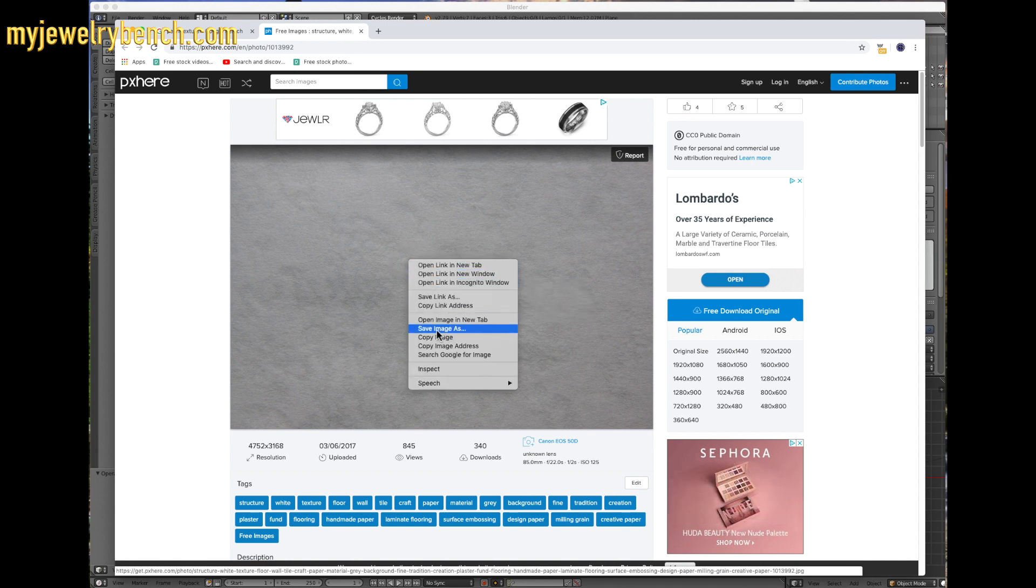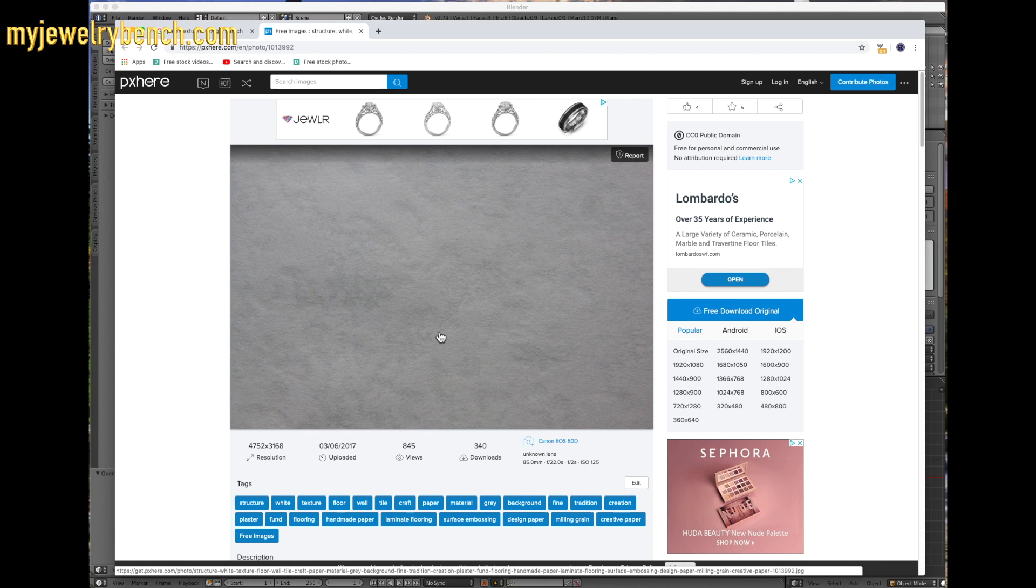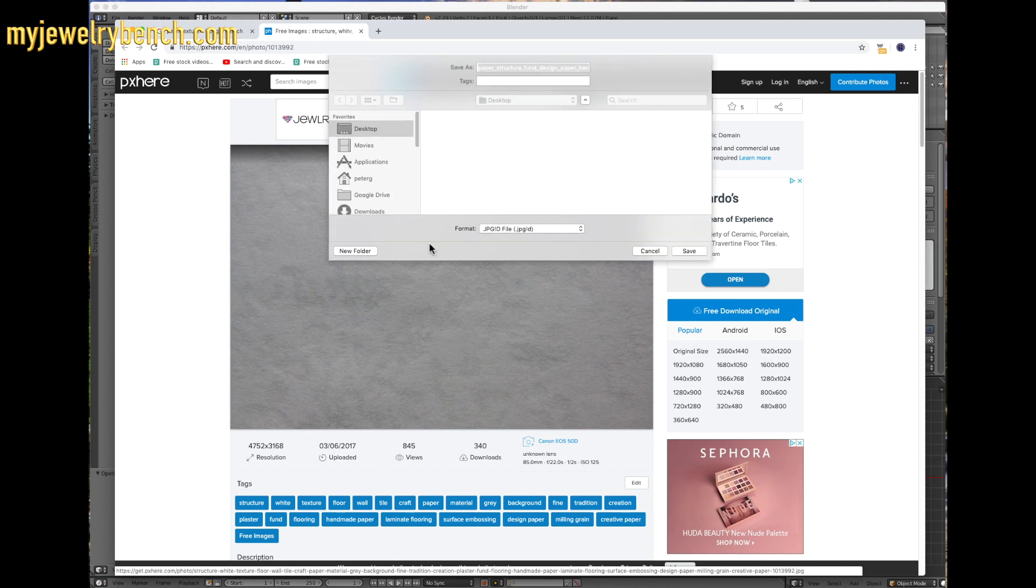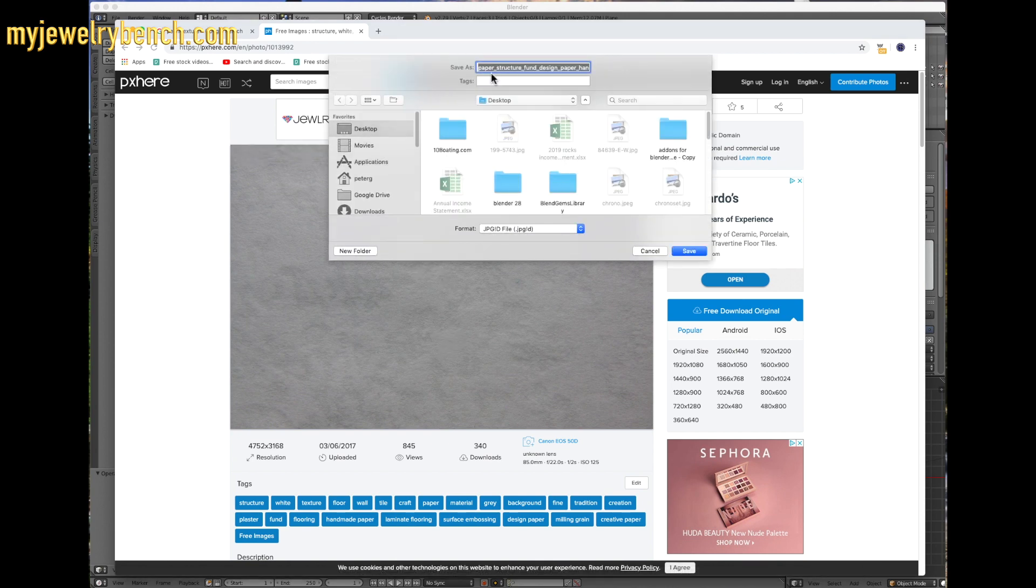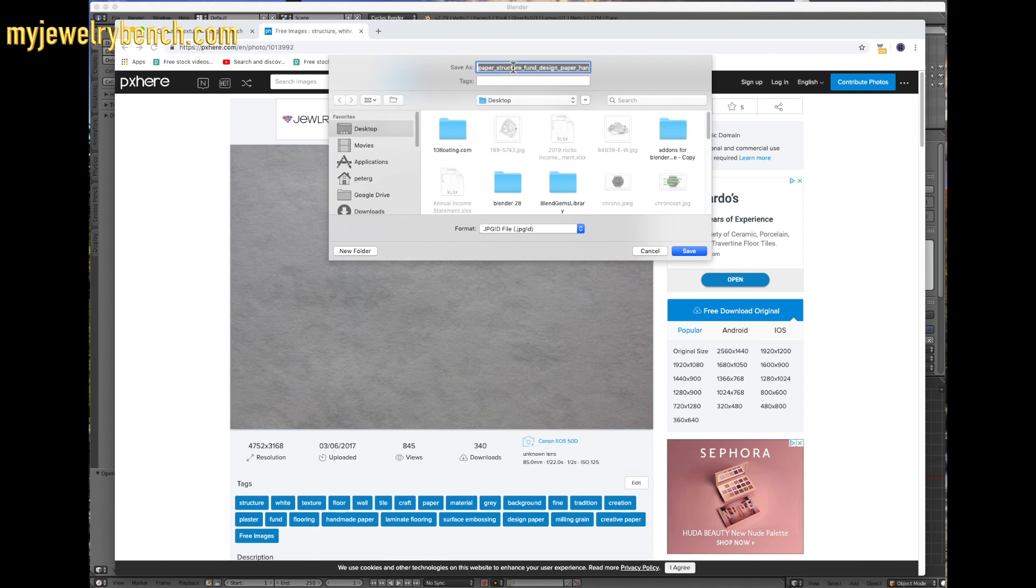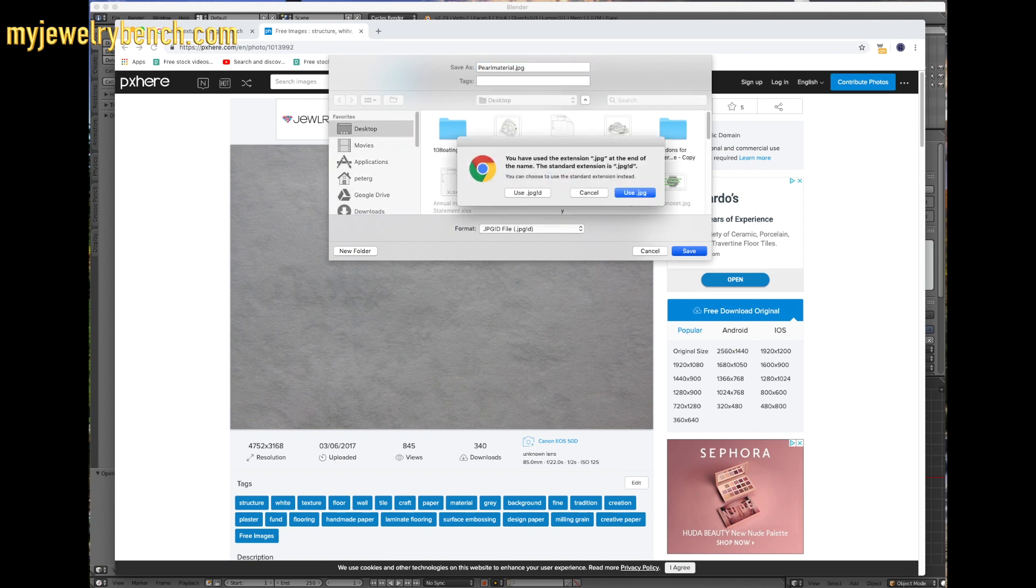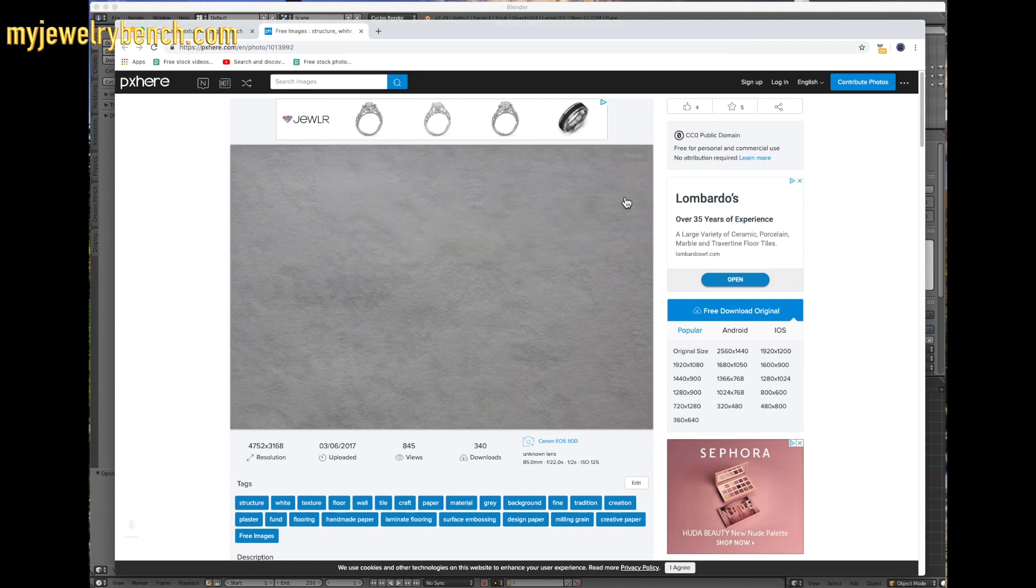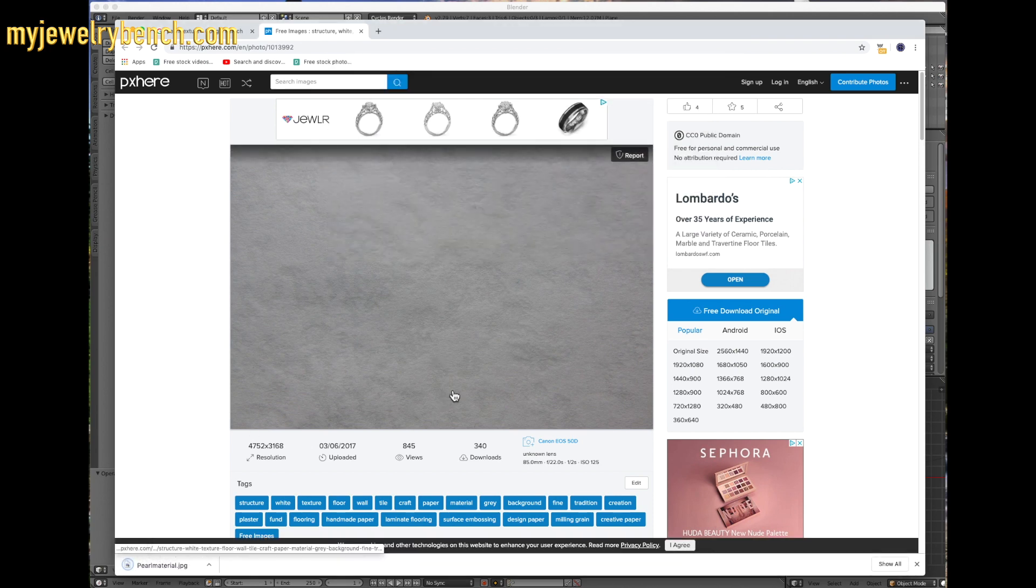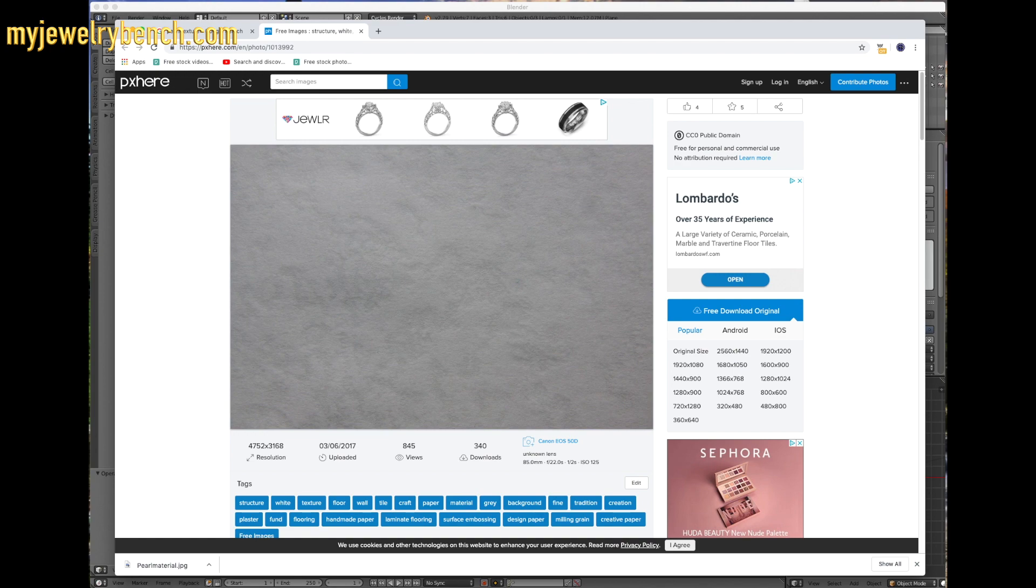You can find some other pearl materials if you want, but since this one's labeled for reuse, we're going to use that. I'm going to save image as, and I'm going to save it to my desktop and we're going to call this pearl material JPG. Now I've got an image on my desktop called pearl material. That's all we need. I'm going to close up my browser.